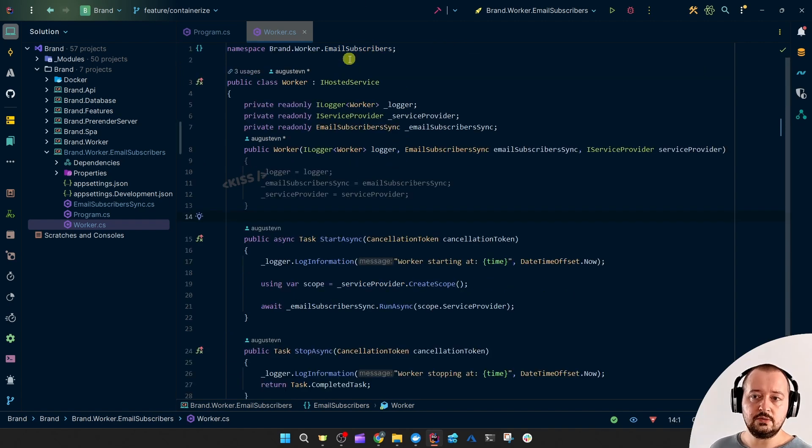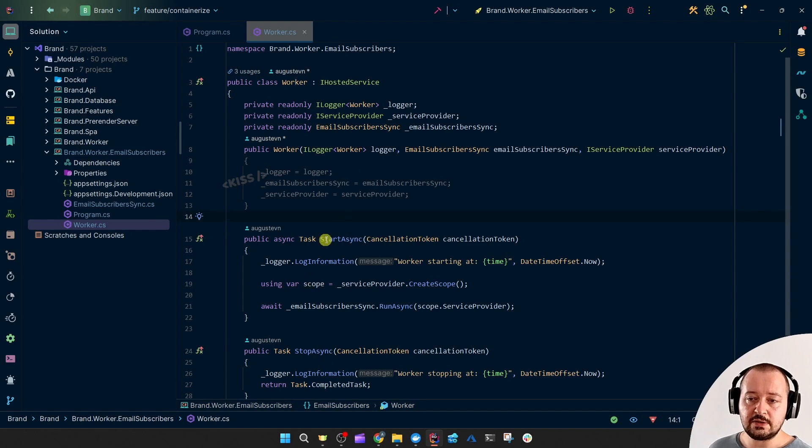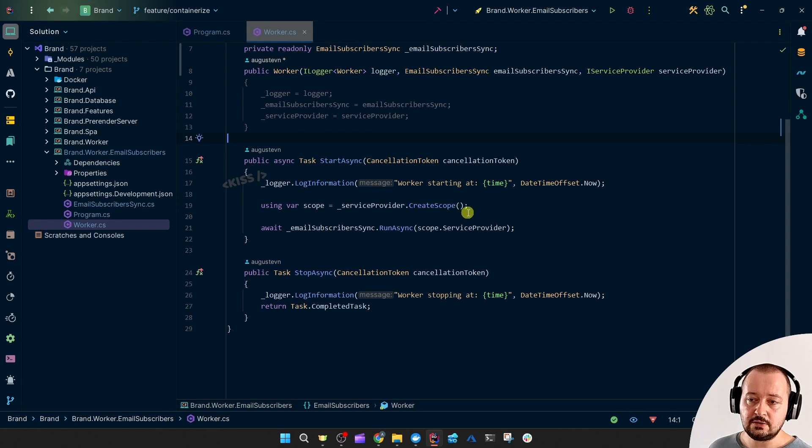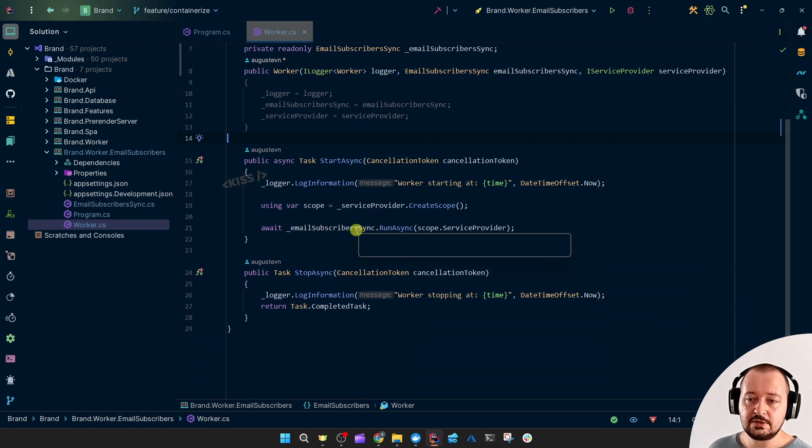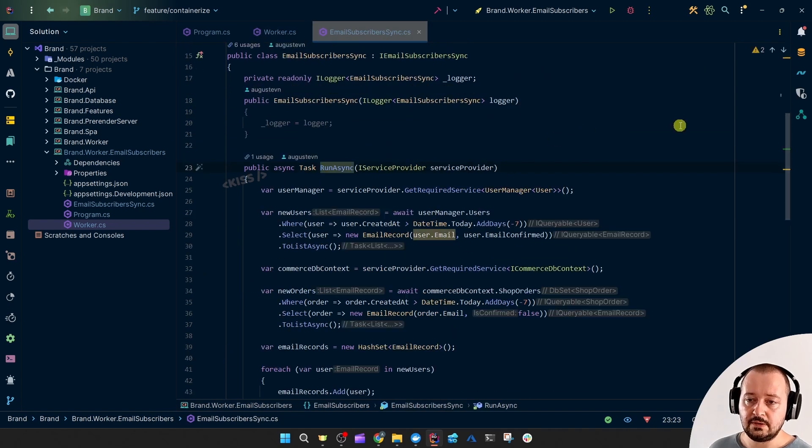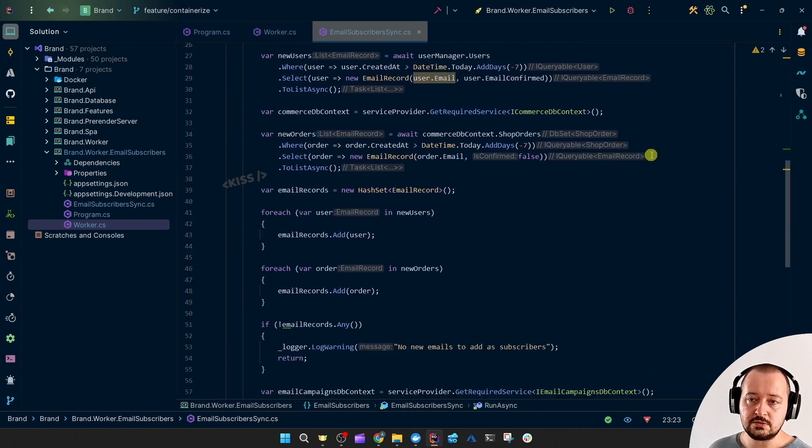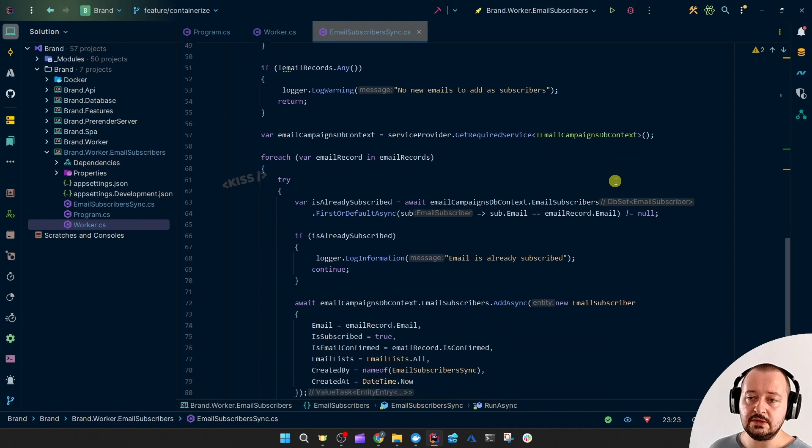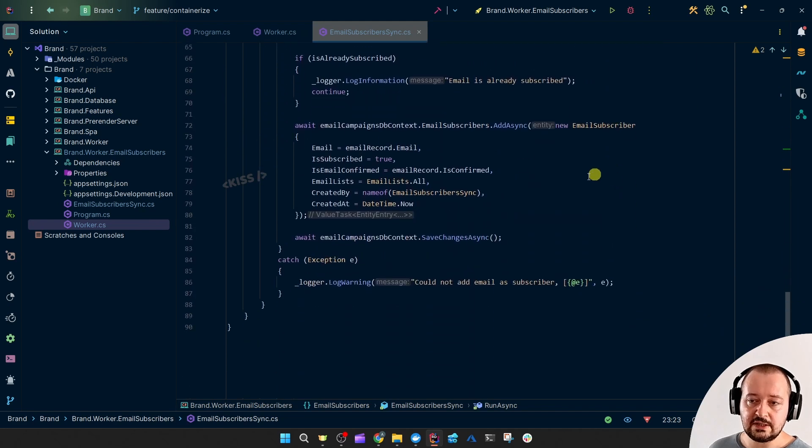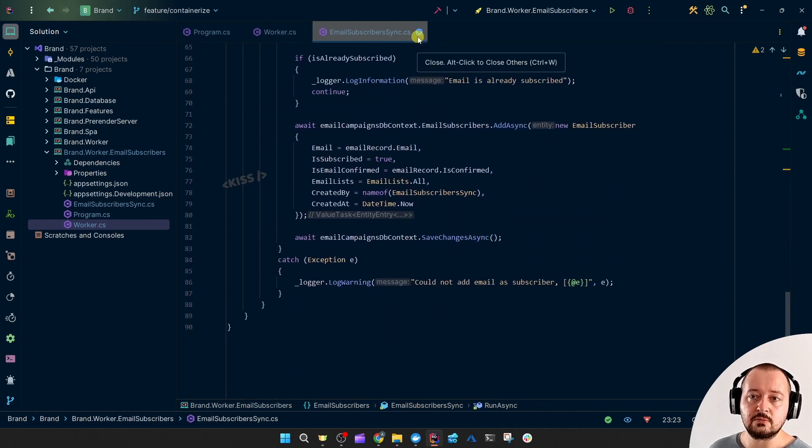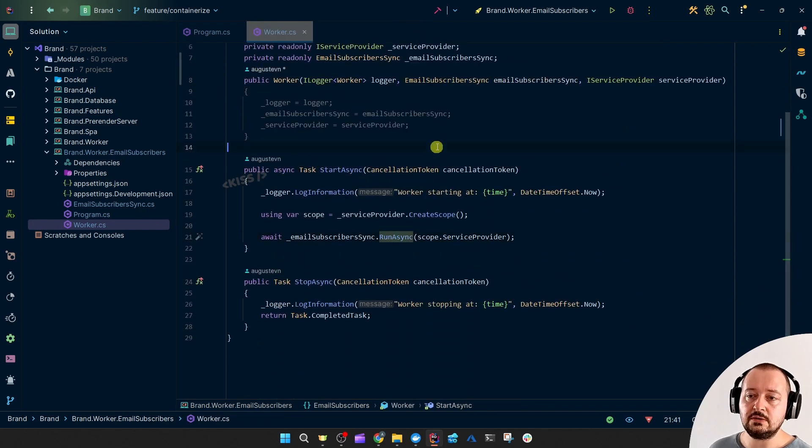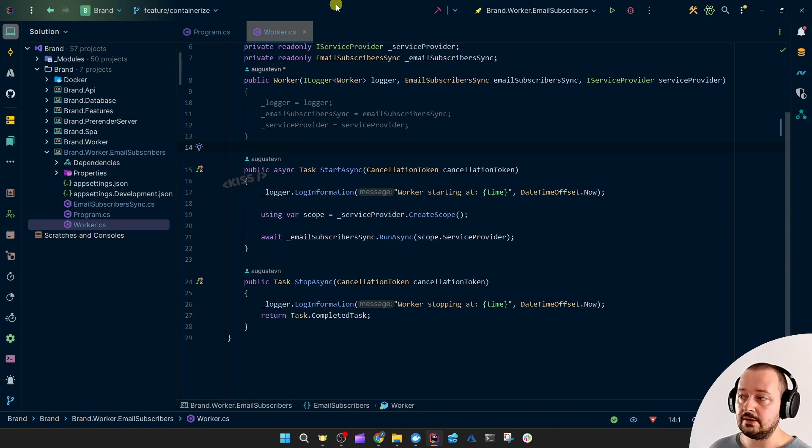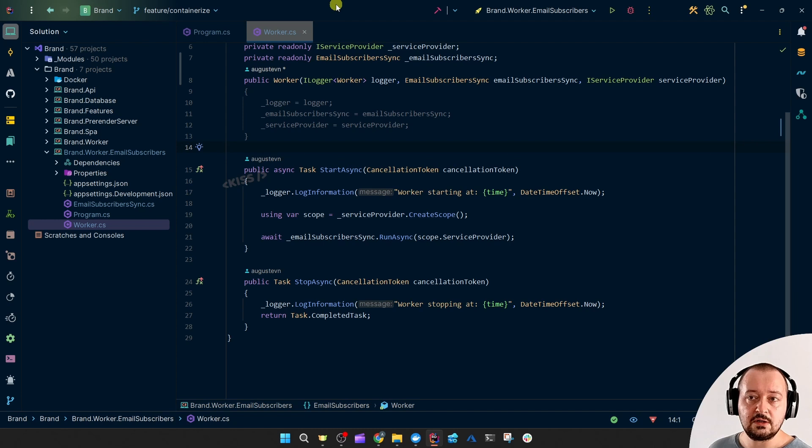So you'll get the start async and the stop async by implementing this interface. And then I created a scope and I run my Email Subscribers Sync Logic. So that's just fetching new email addresses and saving them into the correct table.